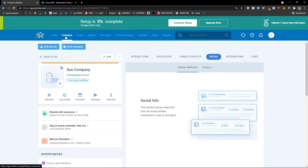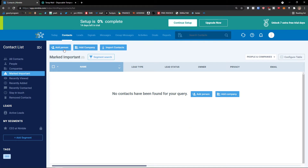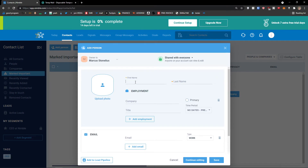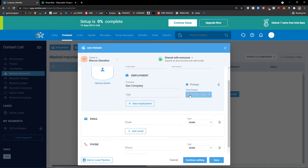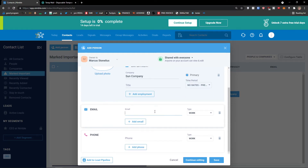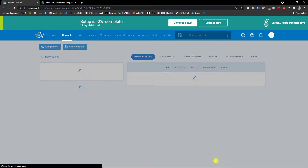Now I'm going to click on contacts again. Next to the other company, I'm going to click add a person. I would add first name Marcus, employee — Marcus contact. You can upload the photo, and for company, I'll type Sun Company. Look at this — it automatically searches for the company in your company list. You can have it as a primary company, then add a date or time period and an email address — some email address at gmail.com, set to work. Then I click save.